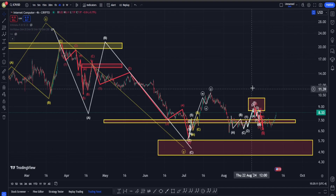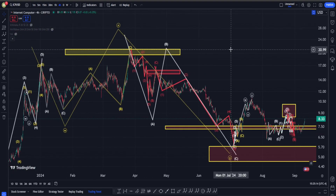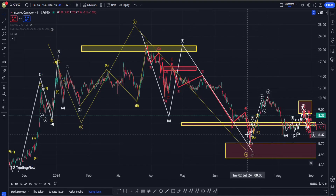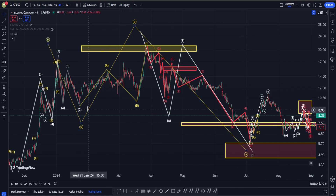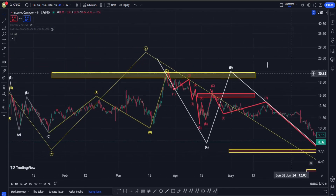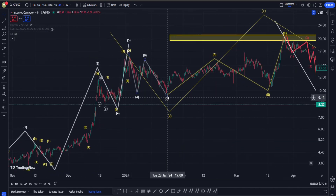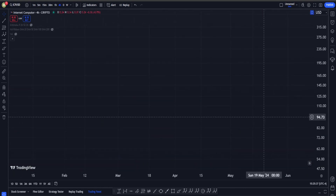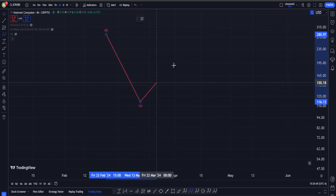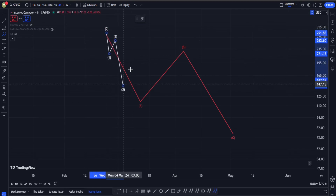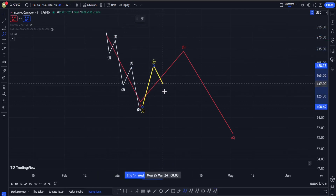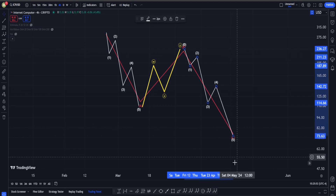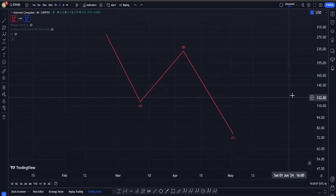On the H4 time frame — for the short-term price action — this move down is most likely in the form of a correction. If you want to say this point is going to be the bottom for our correction, you can argue this is a WXY in the form of a flat and zigzag: ABC down in the form of a flat structure into wave W, ABC for wave X, and from that high a zigzag down into wave Y. The sub-waves would be one-two-three-four-five down into a correction for wave B, and then a five-wave impulsive structure into wave C.